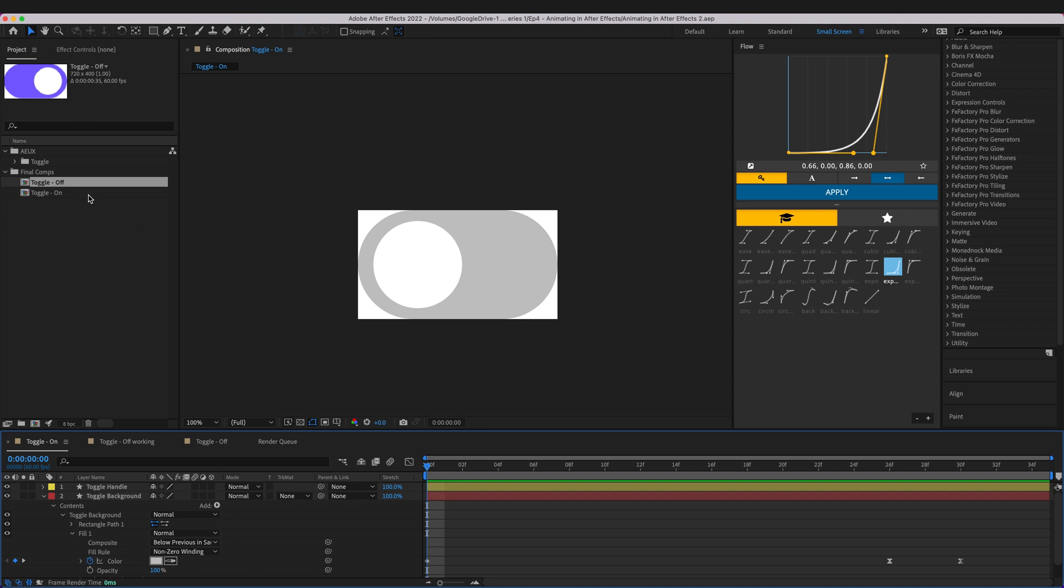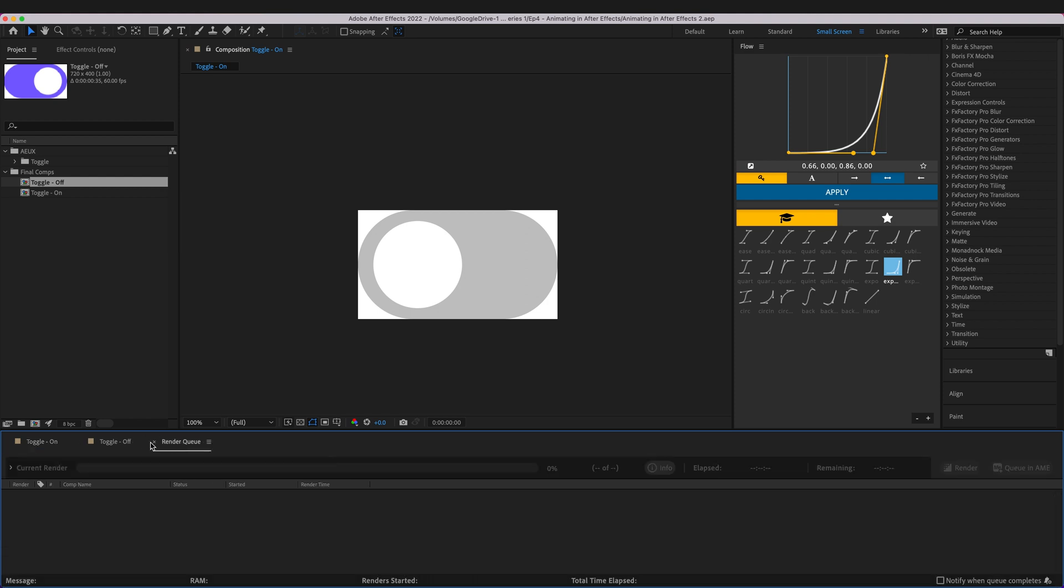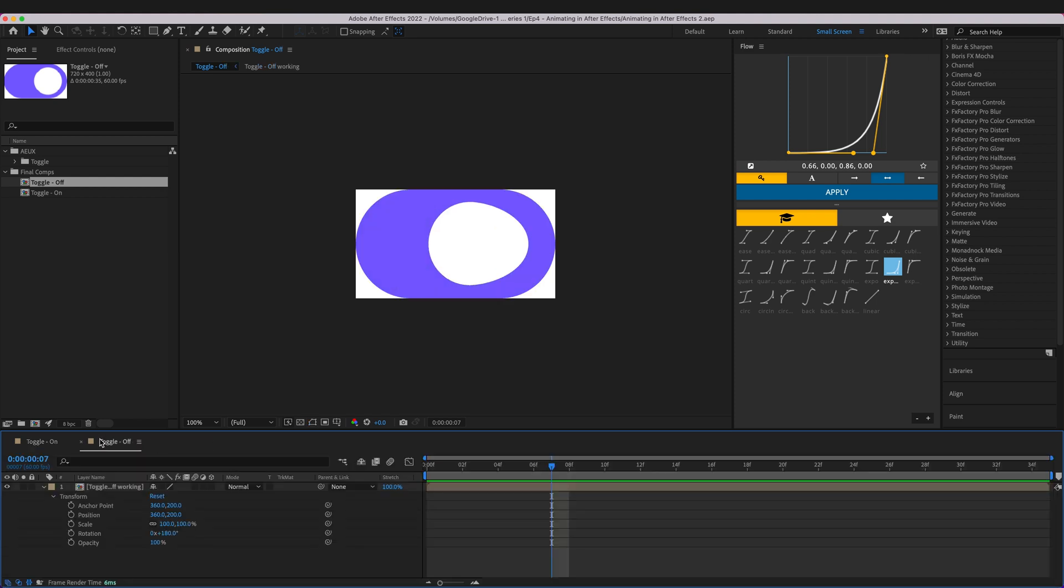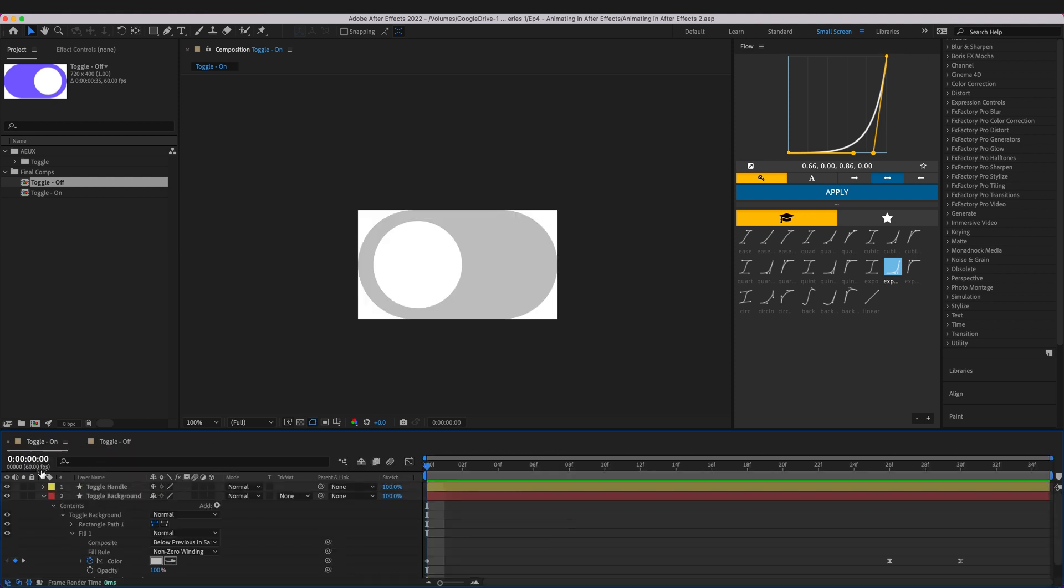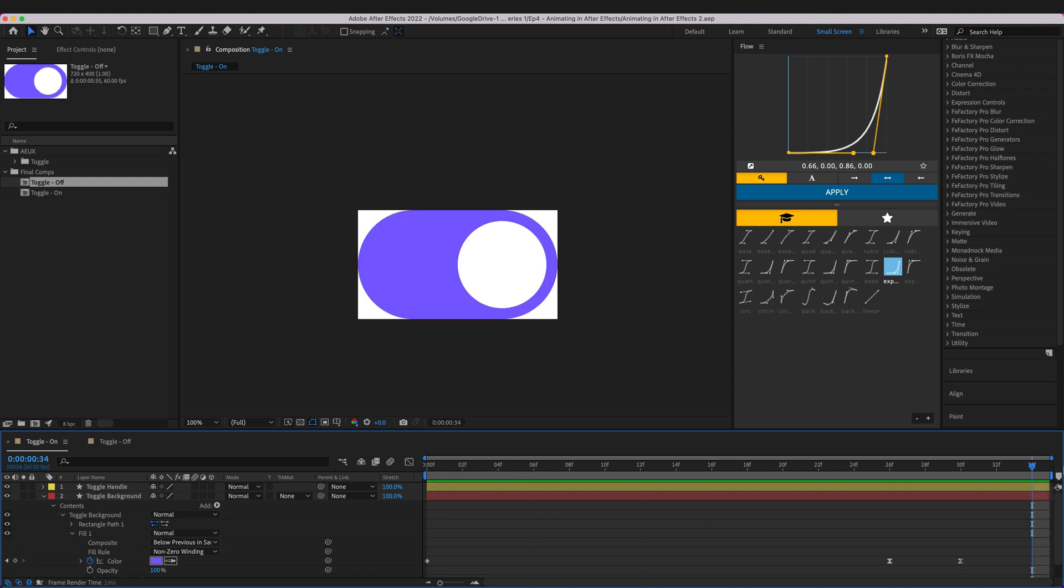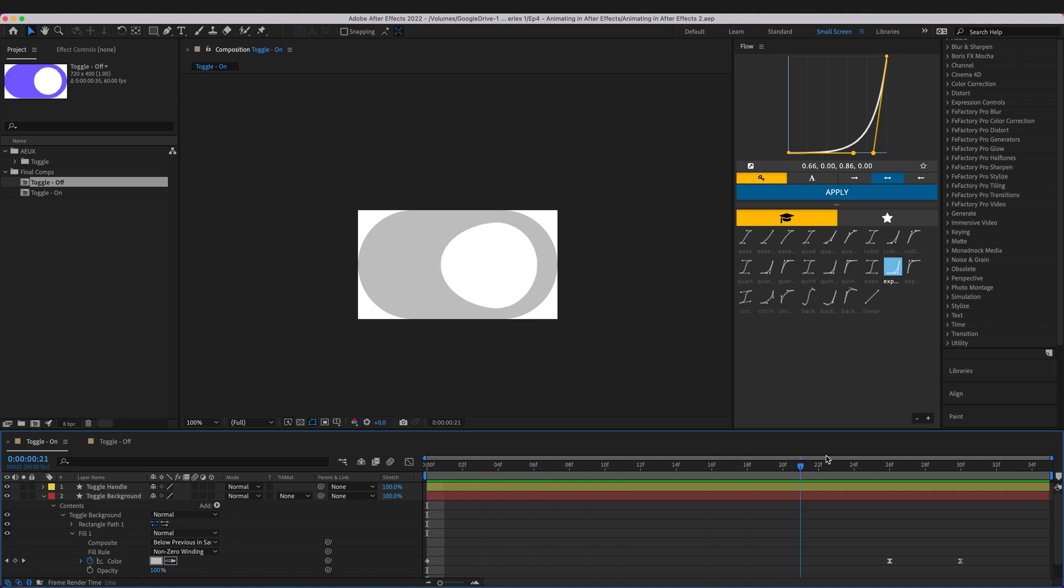So what we built was we built an off and we built an on. So if we go down to our compositions here and first we'll look at the on which we can see over about half a second we have this on animation.